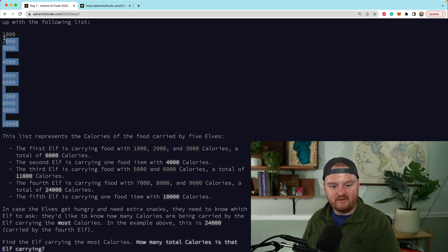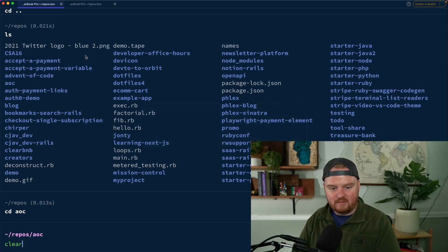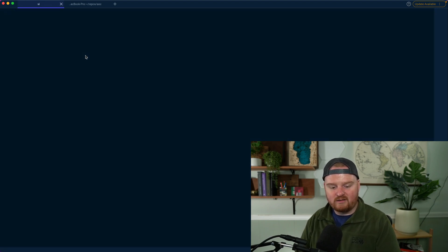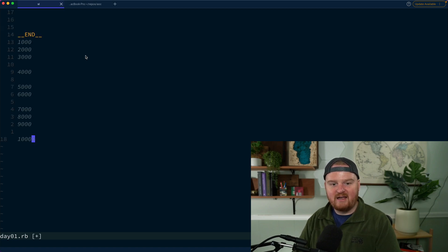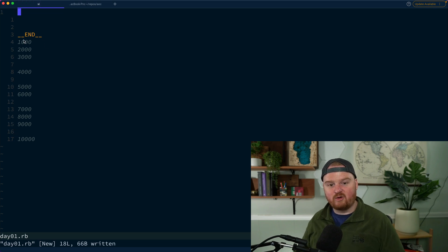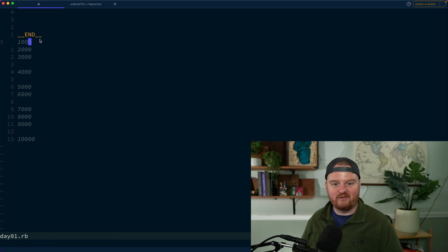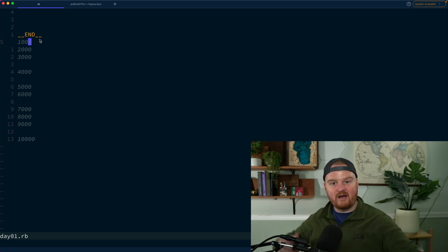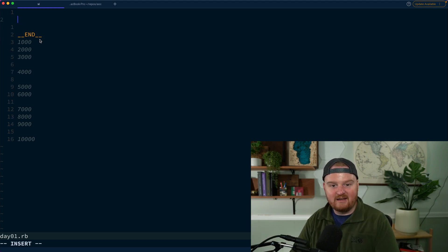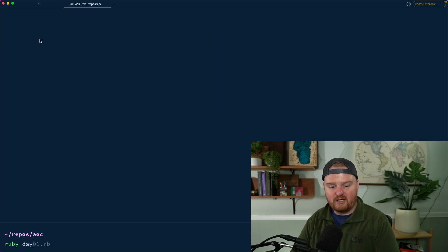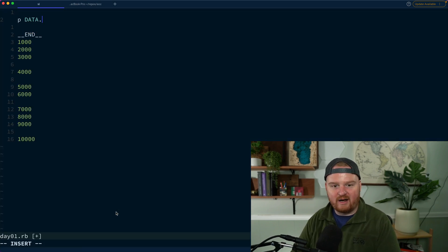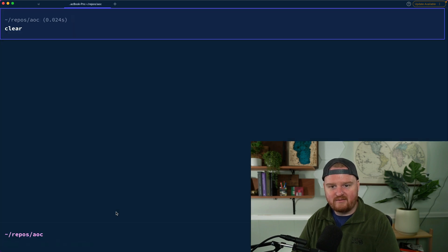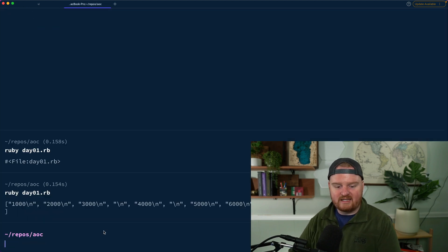We'll grab this sample input and start playing around. I'll jump into the terminal and create day1.rb. At the very bottom of the file I'm going to add the `__END__` delimiter — in Ruby, anything after that is available via a special object called DATA. So if we run `ruby day1.rb` we can access it and say `DATA.readlines`.